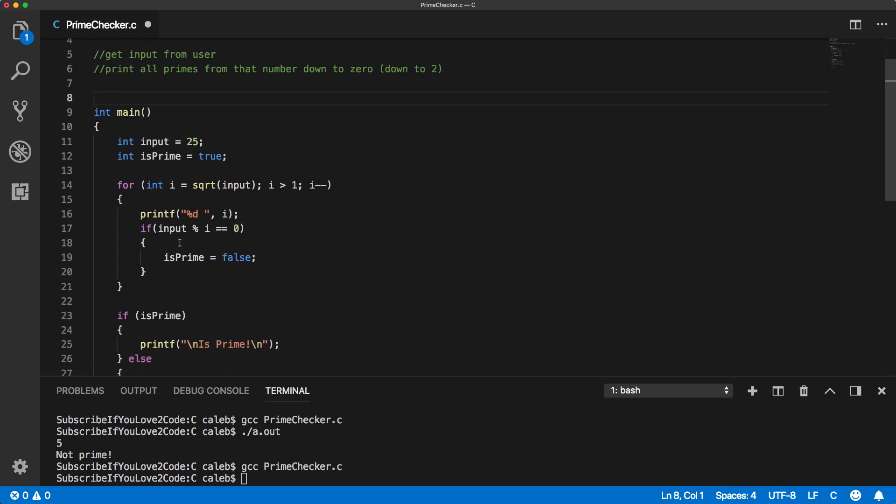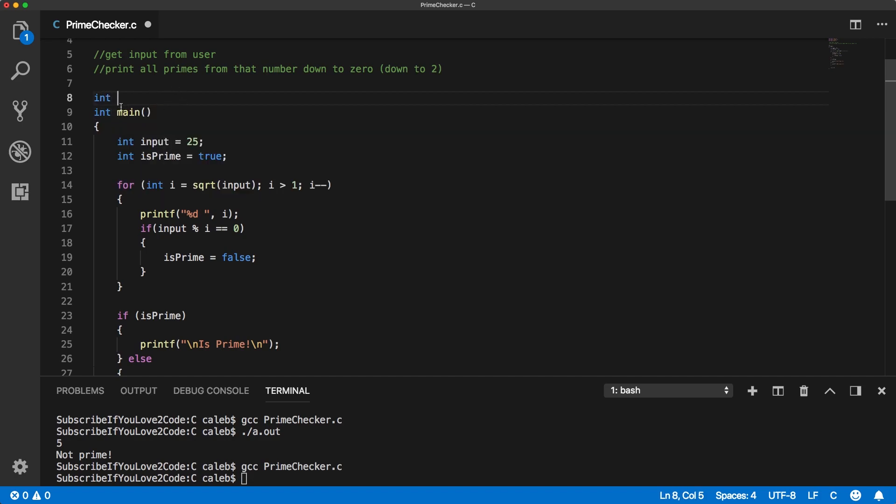Basically, this is the algorithm to check if a number is prime. It's completely suitable for a function. So we can make it more reusable. So to do that, we're going to go up outside of our main and we're just going to say int is prime.